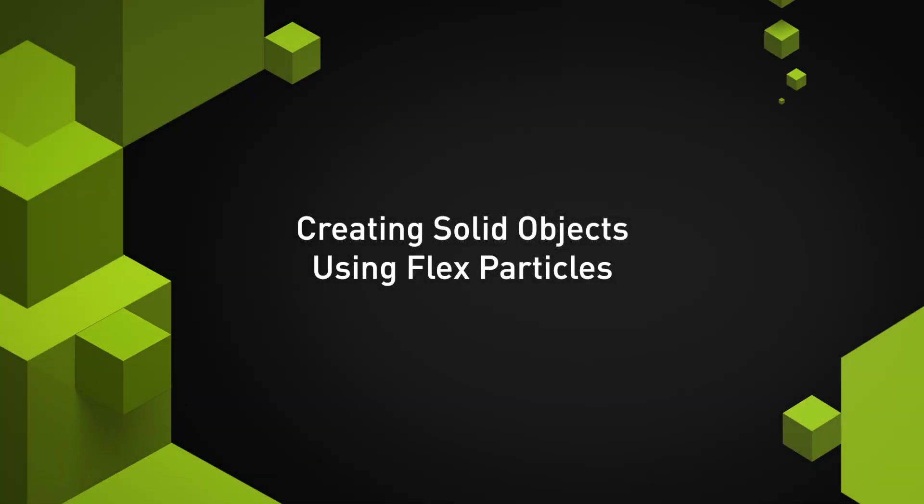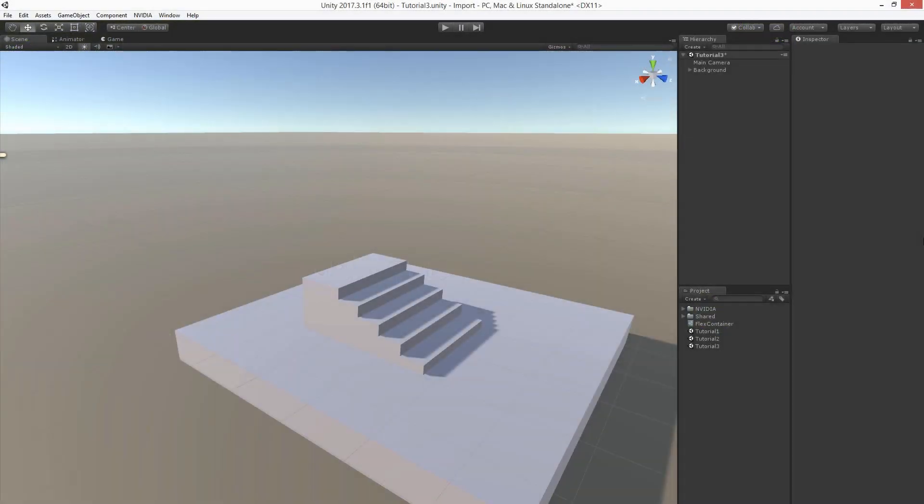In this tutorial we're going to show how to create solid objects using flex particles. This can be used to simulate hard materials. In the second part we're going to show how to create cloth.